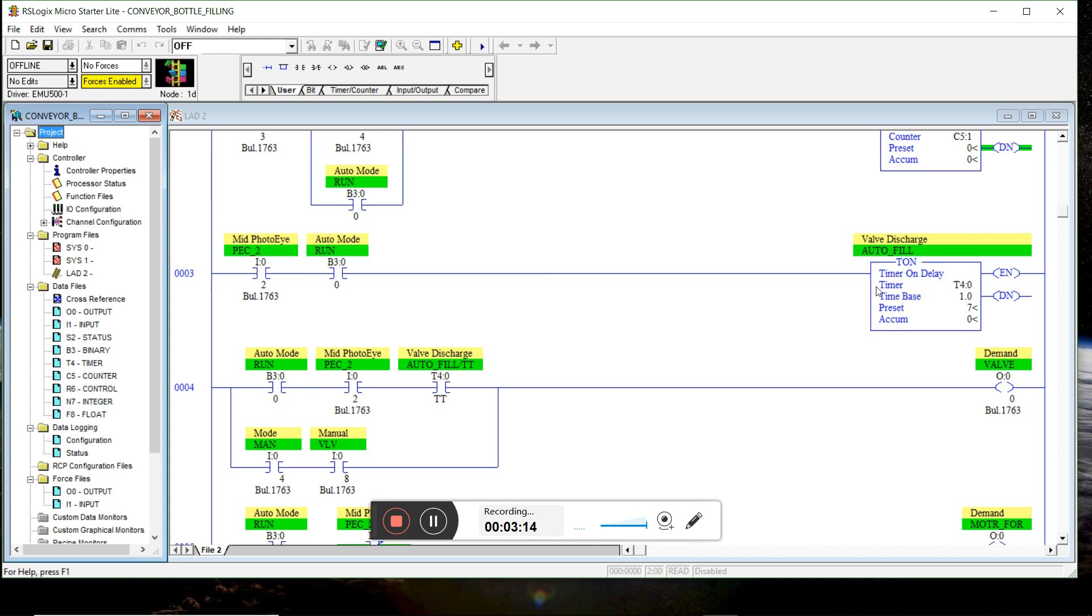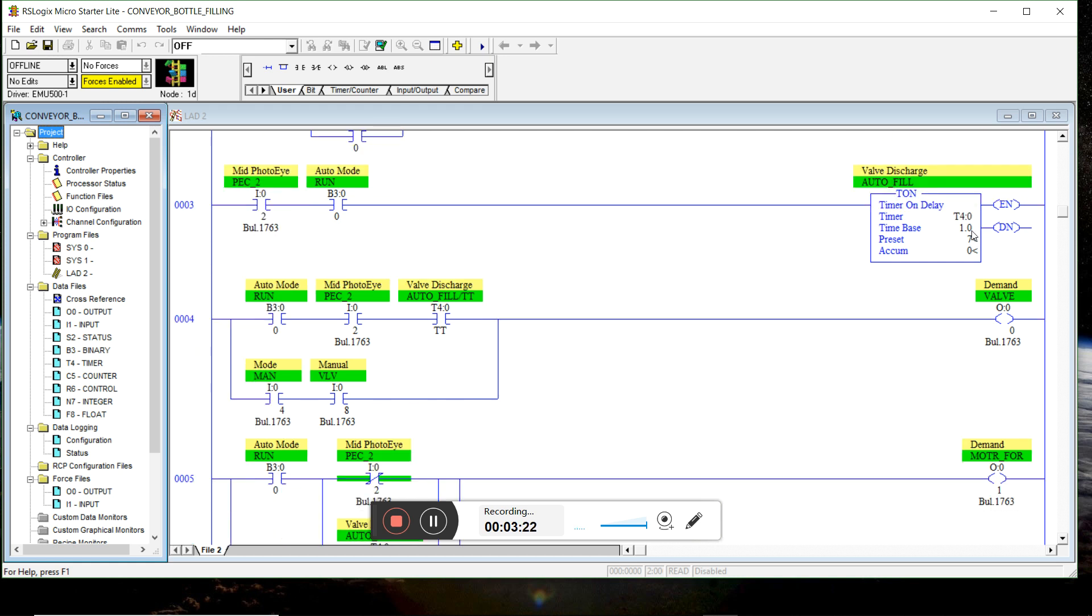Valve discharge timer can only happen in auto run mode. And at the same time, our middle photo eye has to be blocked. And when the middle photo eye is blocked, it will count for seven seconds.